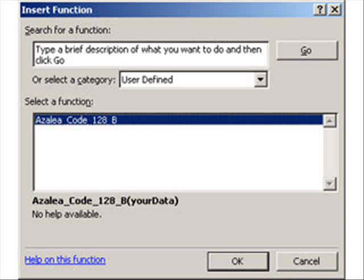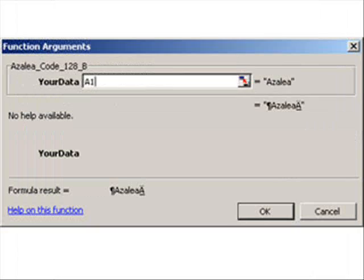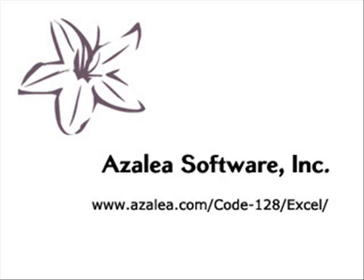The code 128 macros contain new functions. You simply pass your data into these functions. For more information, go to azalea.com/code128/Excel.